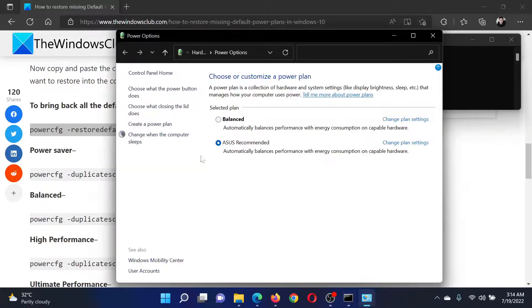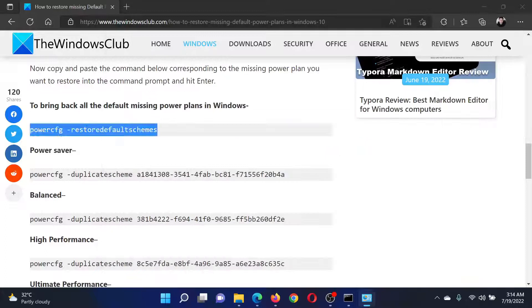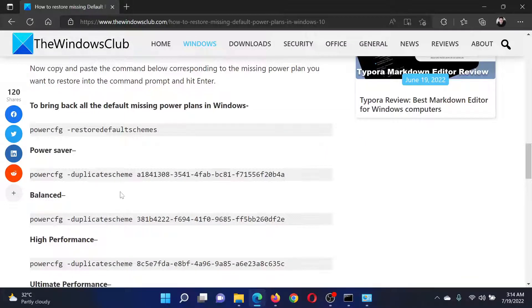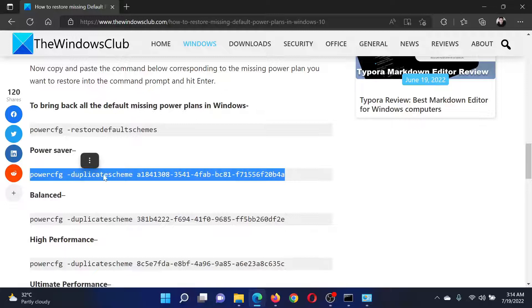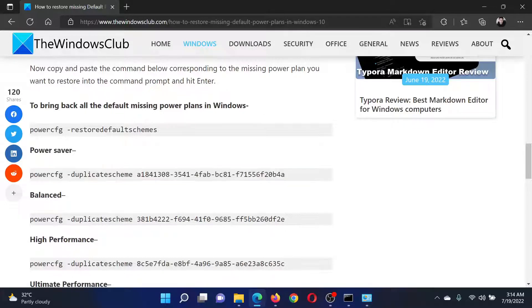After rebooting the system, I'll get the remaining power plans back. Now if I need a specific power plan like the Power Saver one, I will use the second command. For Balanced, which I already have, but if I didn't, I would use this command.